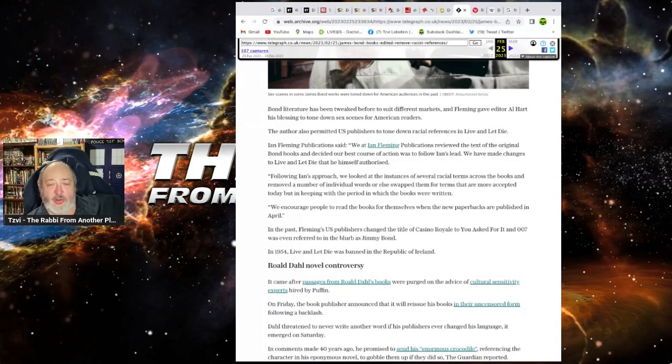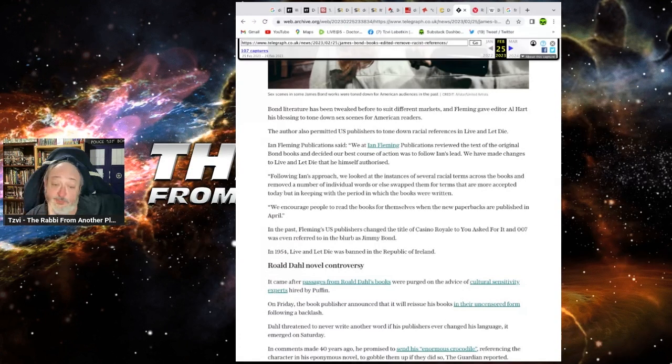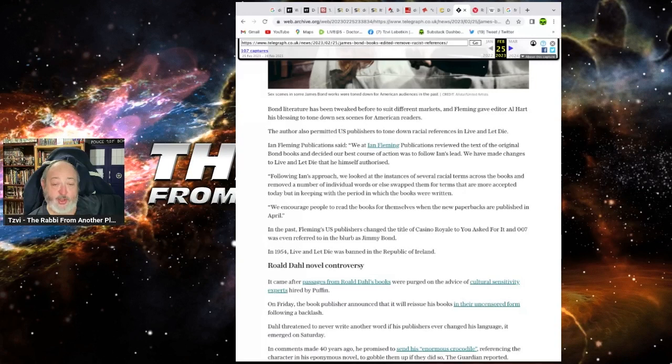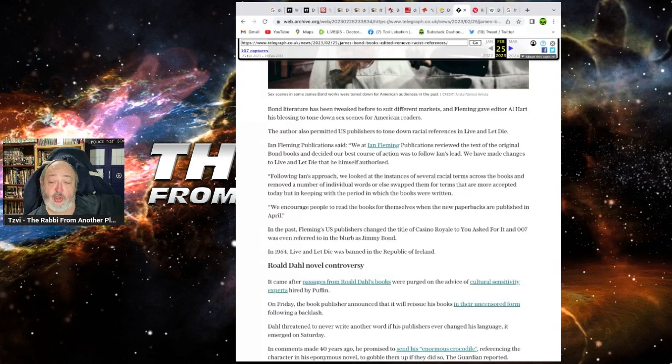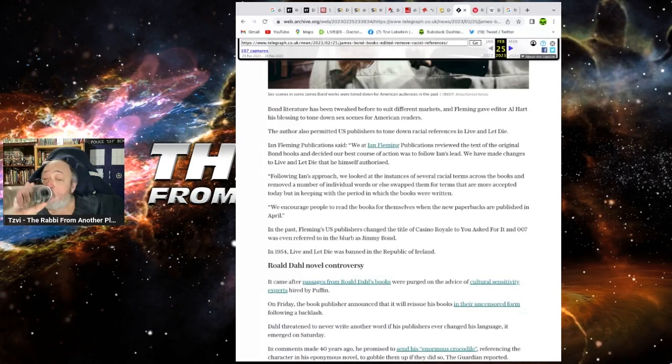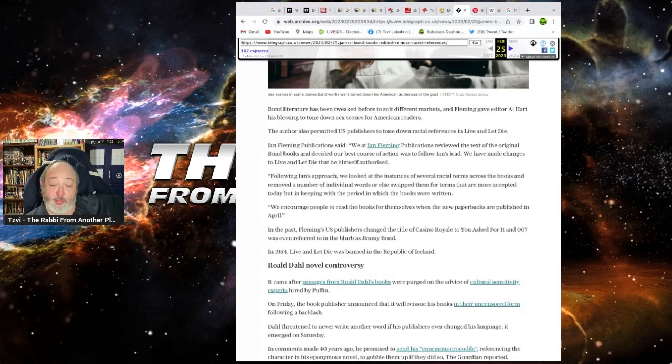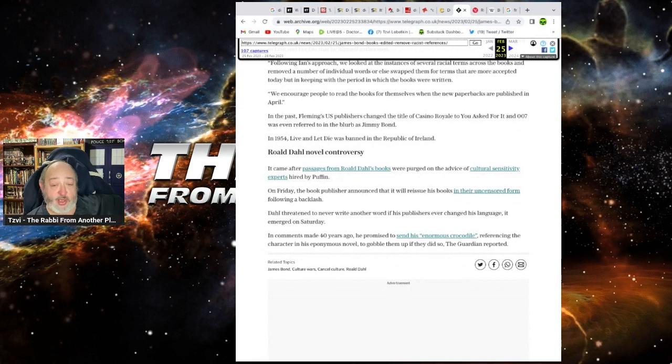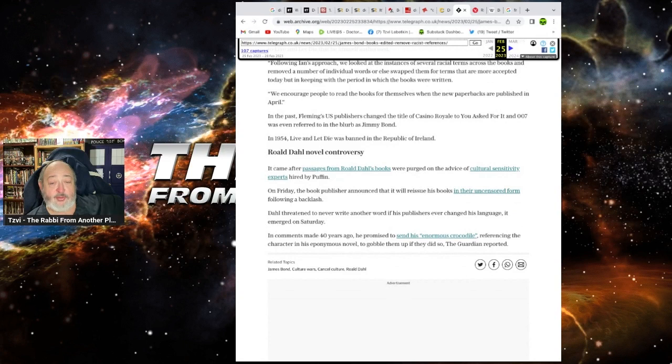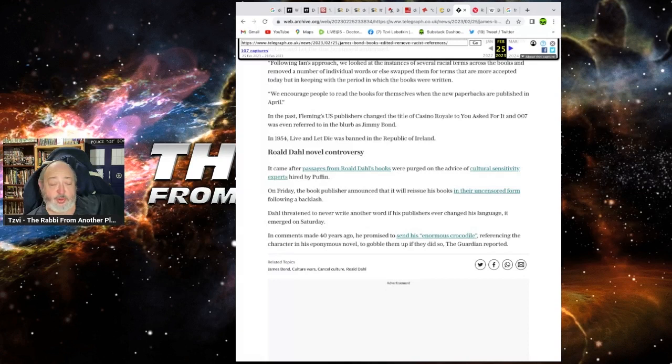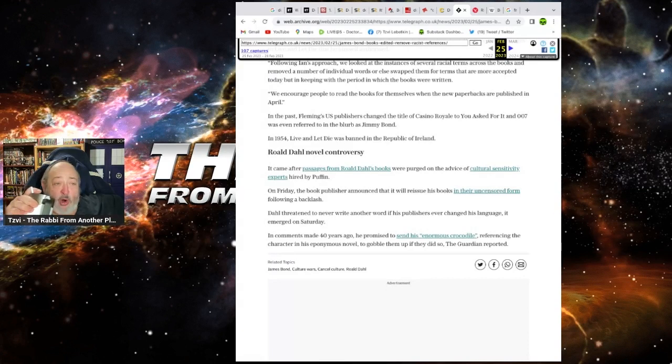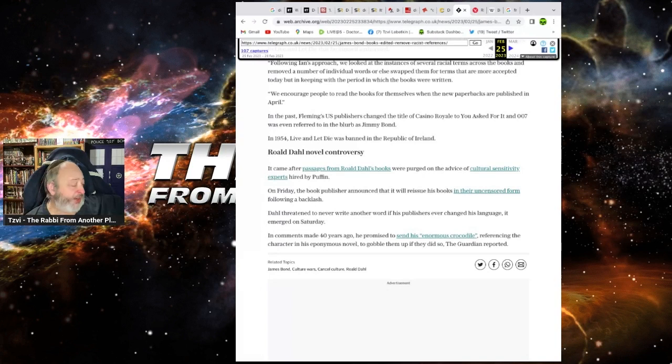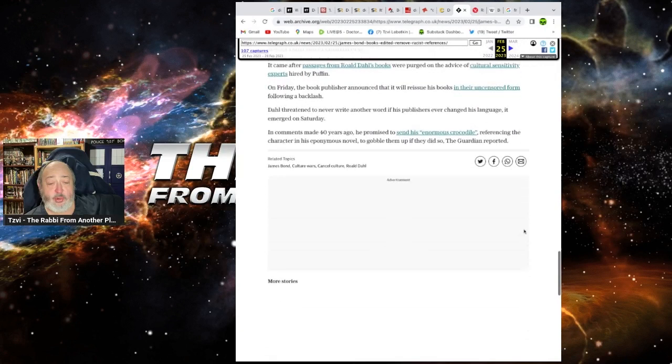Yeah, I mean, really? How old are you? 12? Jesus. Really, I mean, it really is. We encourage buyers to read the books of themselves when they're new paybacks of buyers. Fuck off. Pulp them. In the past, Fleming's U.S. publishers changed the title of Casino Royale for you asked for it, and 007 was referred to in the blurb as Jimmy Bond. In 1954, Live and Let Die was banned in the Republic of Ireland. Well, there you go. Look, Republic of Ireland always strikes me as being a very, you know, the place you want to go to to work out what should be banned and what shouldn't. It came after the passages from Roald Dahl's book were purged on the advance of the cultural sensitivity experts by Puffin. Fire them all, you dumb cunt. Probably if you've got idiot children, you paid a fortune for the girls to go to school, and now you've got to get jobs for them. Morons.